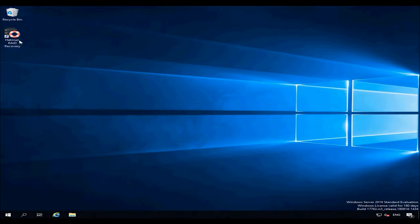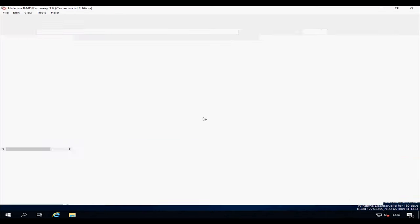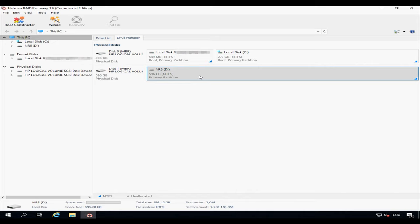If the RAID system is damaged, a hard disk is out of order, the operating system crashed, or some data was removed by mistake, you can always use Hetman RAID Recovery to get your files back. In case of accidentally removing data, just install this program to the server running a Windows operating system, scan the disk array and restore the deleted files. Right-click on the disk and open it.